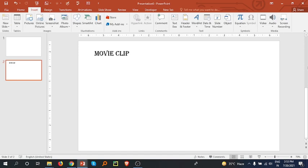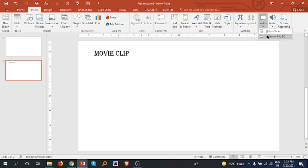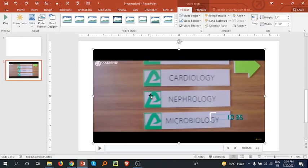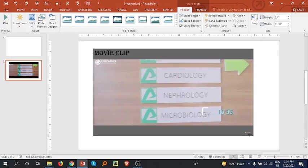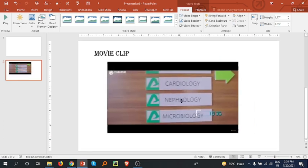in the left upper side. And in this Insert tab, on the right side corner, there is Video. You have to click on this and then Video on My PC, click on this and select a video which you want to insert. And you can also resize it as well.